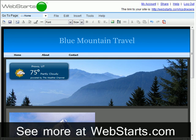Don't forget to visit webstarts.com to create your very own free website and see more helpful video tutorials like this.